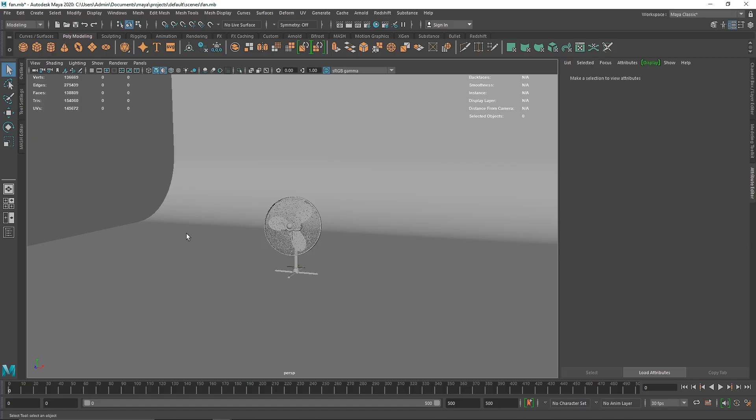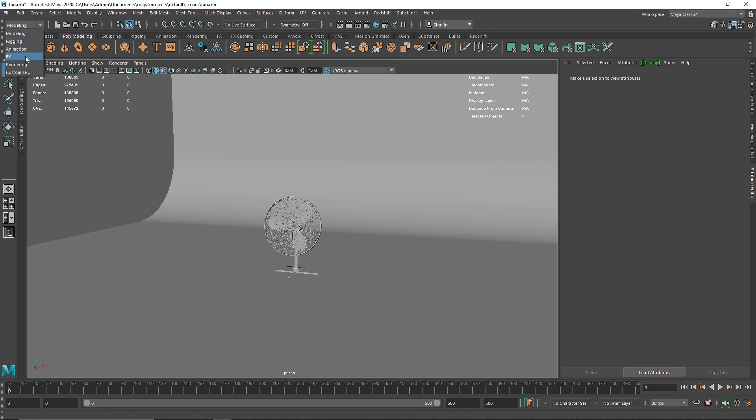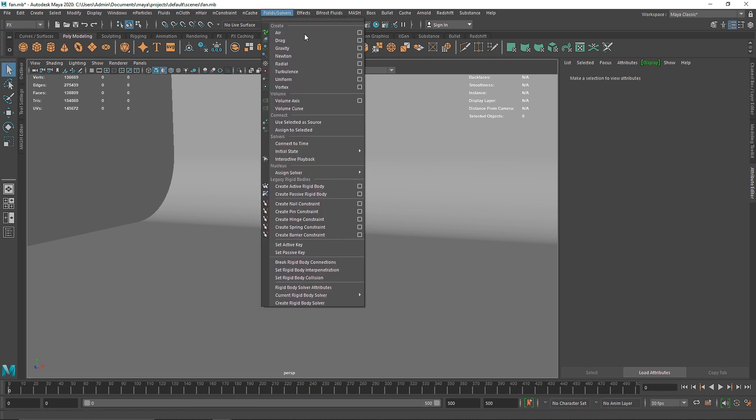Today we're going to be creating a dynamic fan simulation inside of Maya using rigid body dynamics and constraints. We'll be using constraints and fields that allow us to create dynamics.